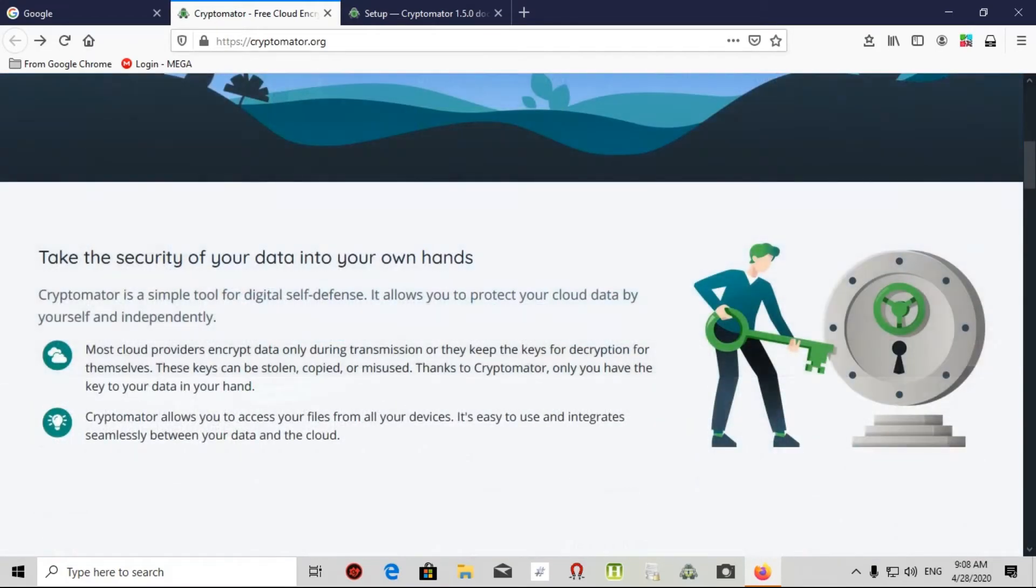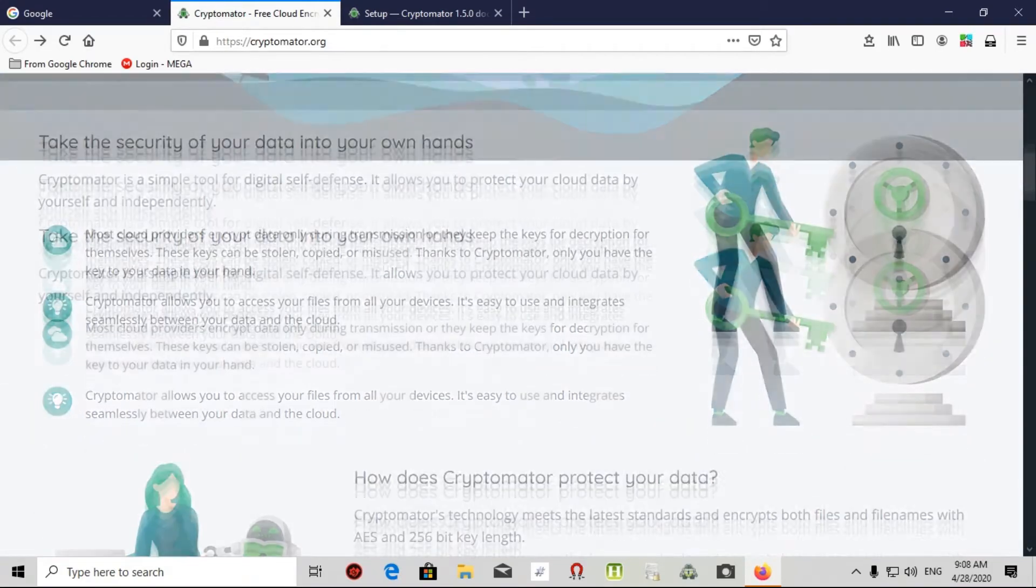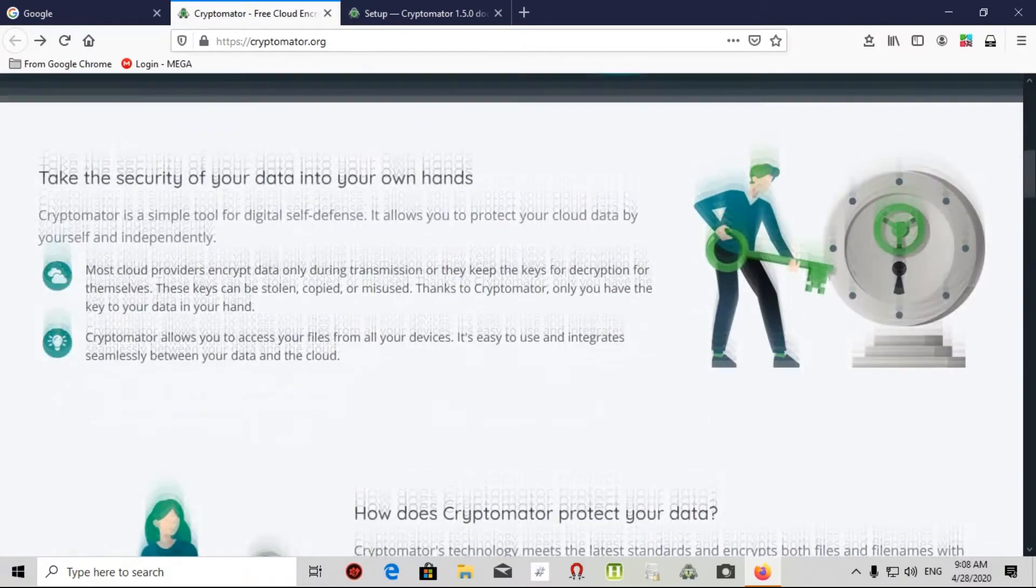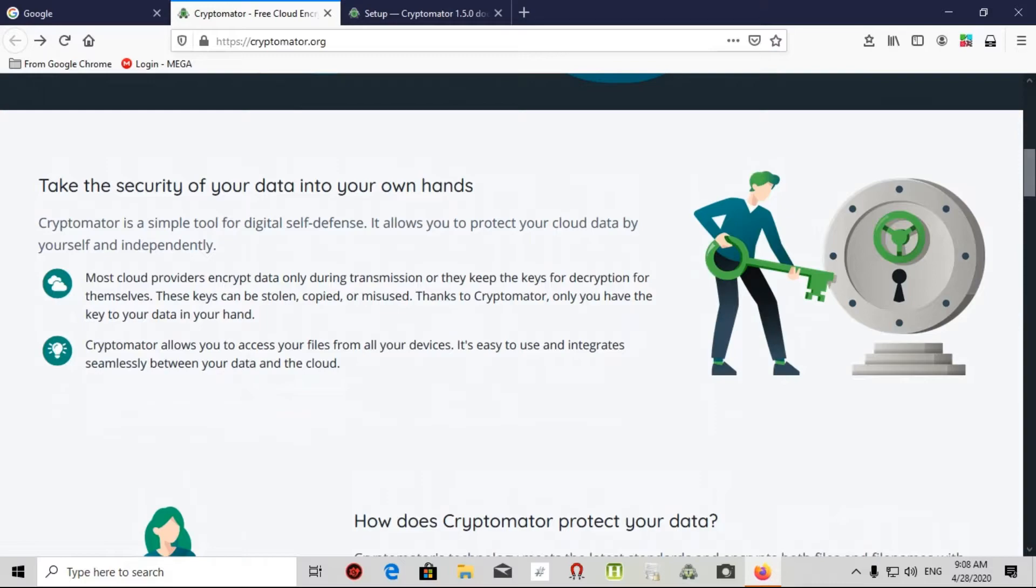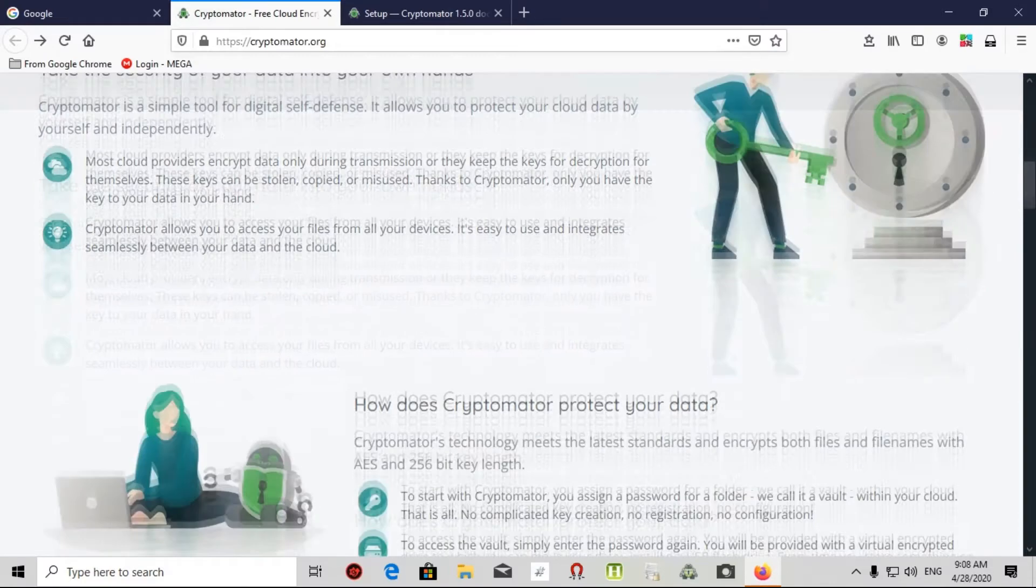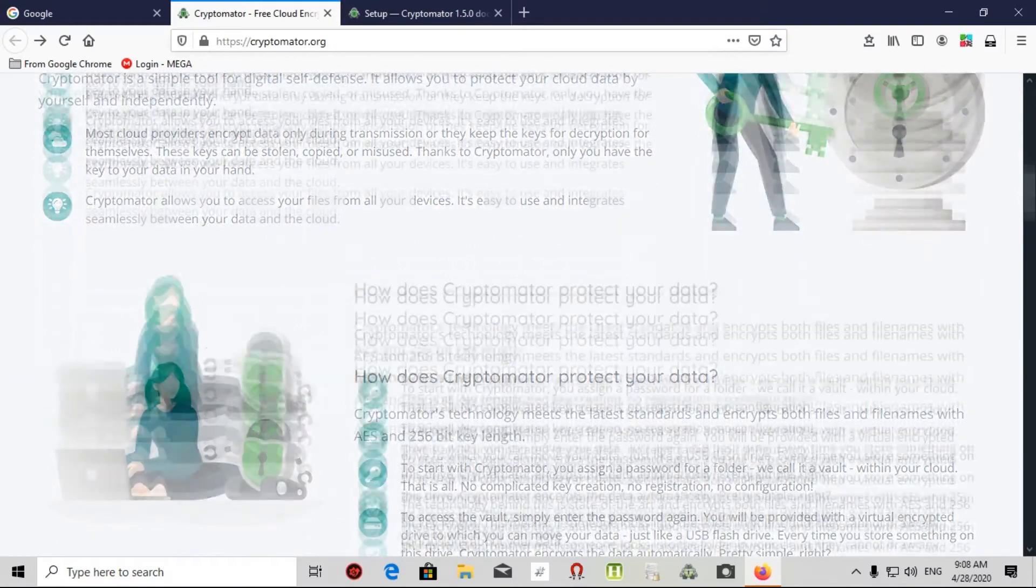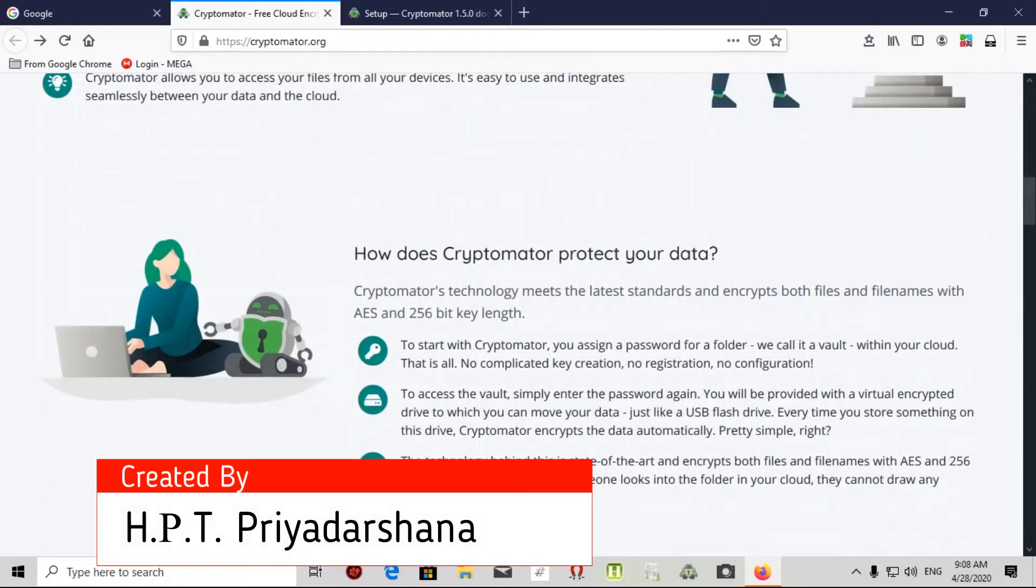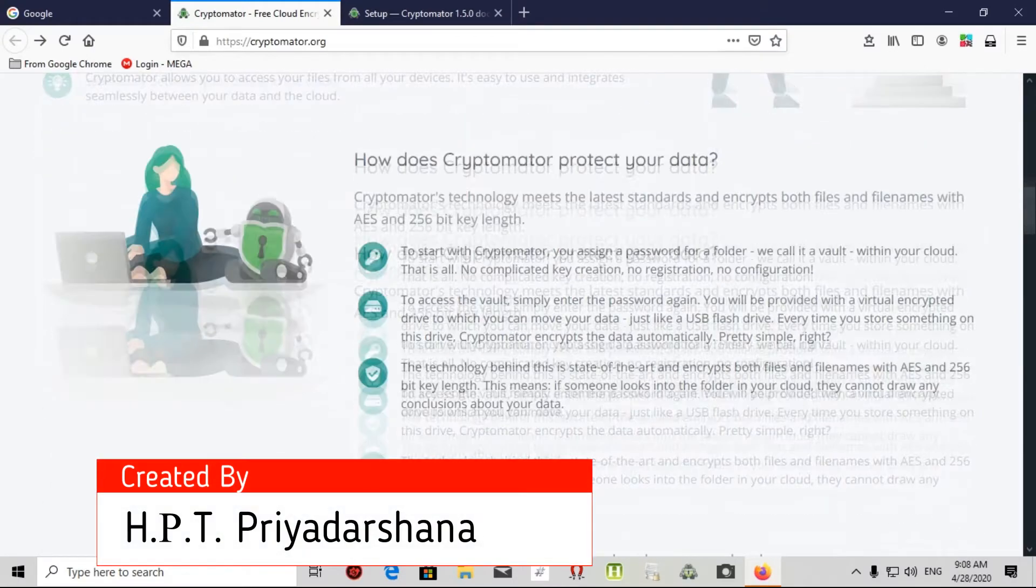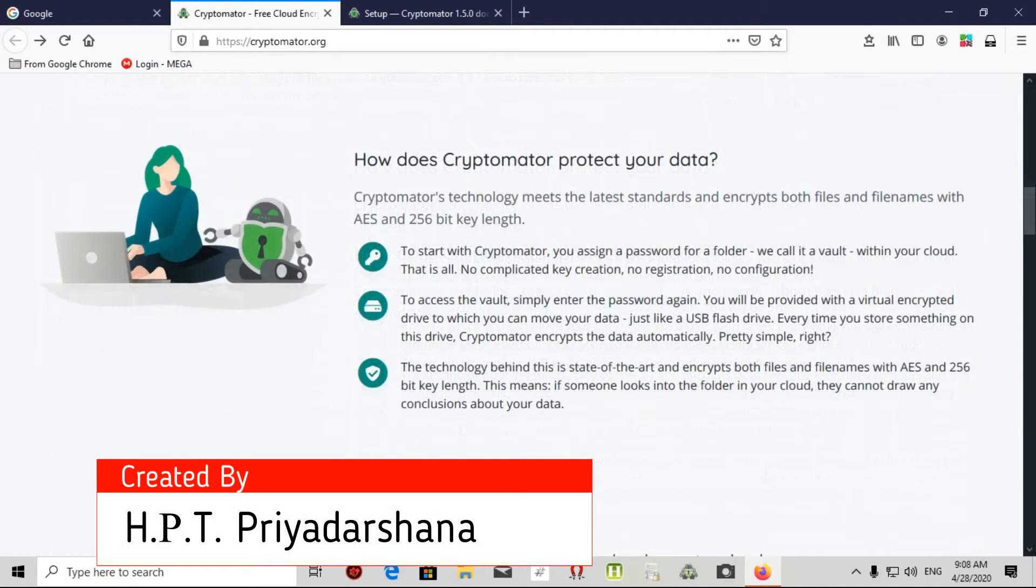Look at the arrow. It's introduced on their website, so I put a lock on your cloud. Let's see the advantages of Cryptomator. Take a secret of your data in your own clouds. Cryptomator is a simple tool for digital self-defense. It allows you to protect cloud data yourself and each vendor.